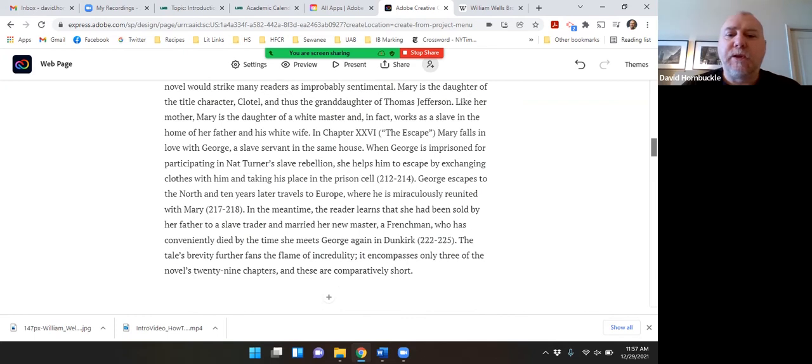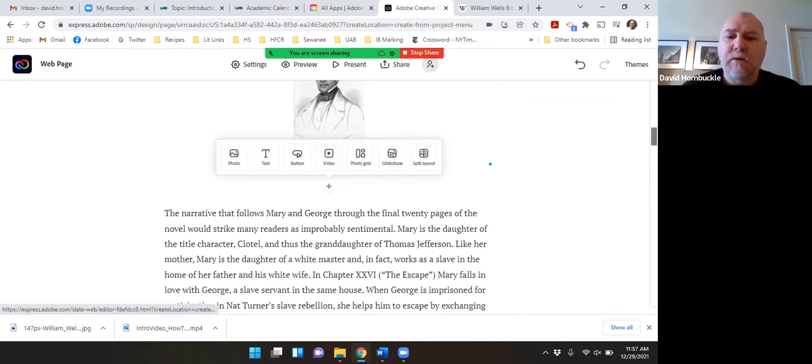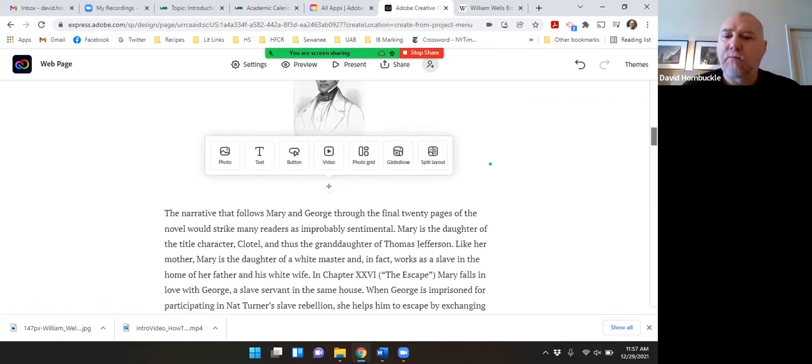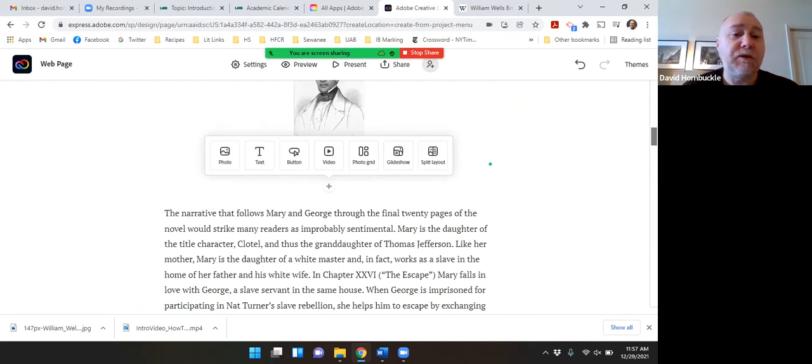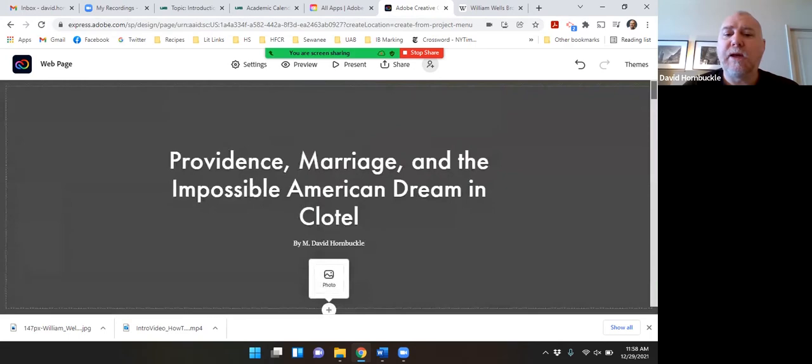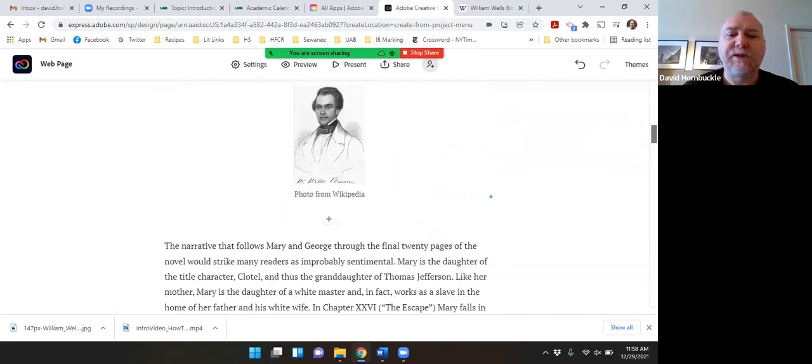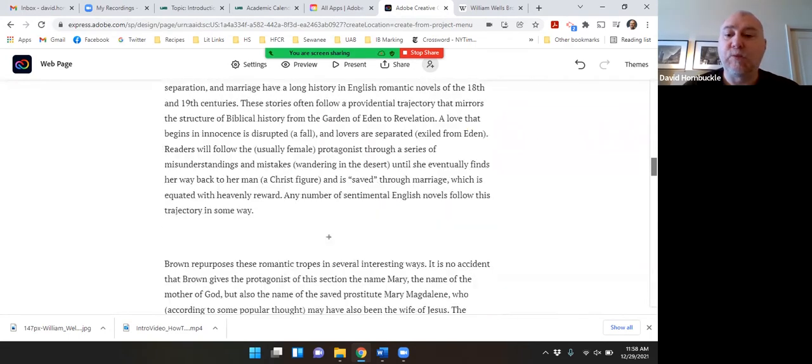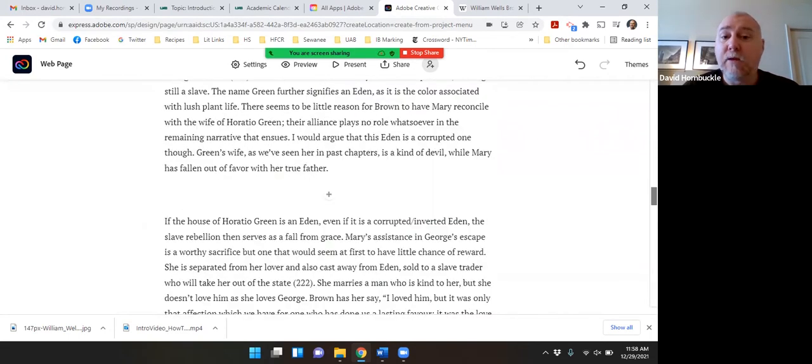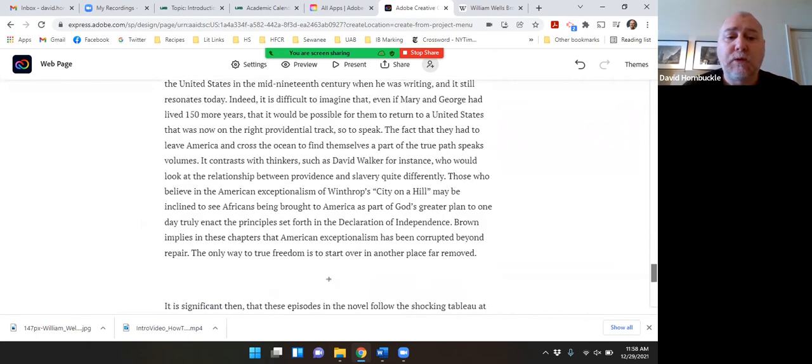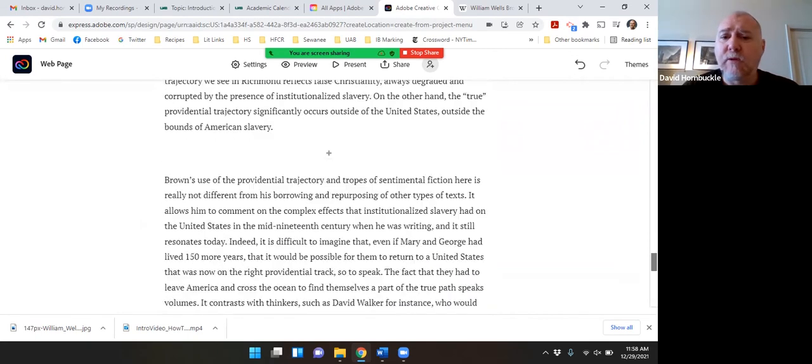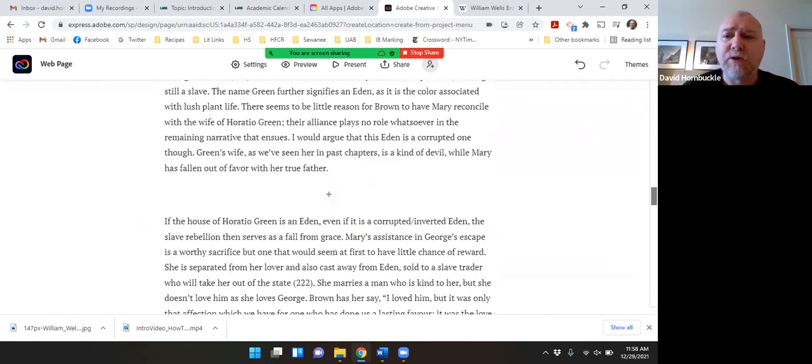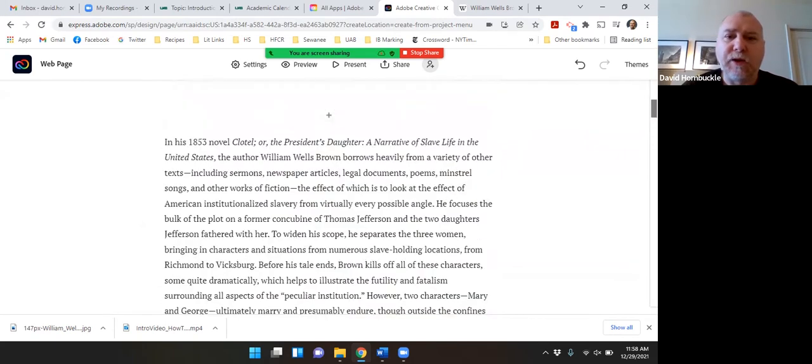And that's basically it. You can also add in video, you can do a photo grid, a slideshow, buttons, all kinds of different things depending on how elaborate you want to get. But the ability to add photos and stuff into your essay is what makes it dynamic and allows you to do something that's a little more interesting of a presentation than just a Word document.